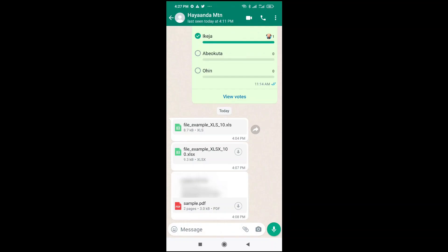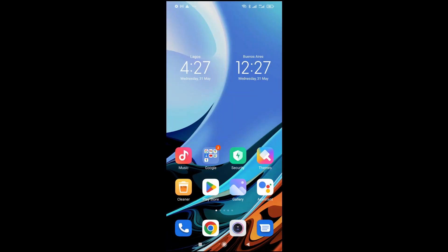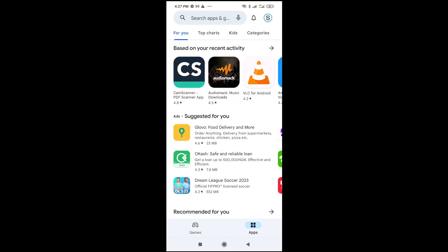Good day everyone. In this video I will show you how to open an Excel file on Android. To do this, first go to your Play Store and open it.